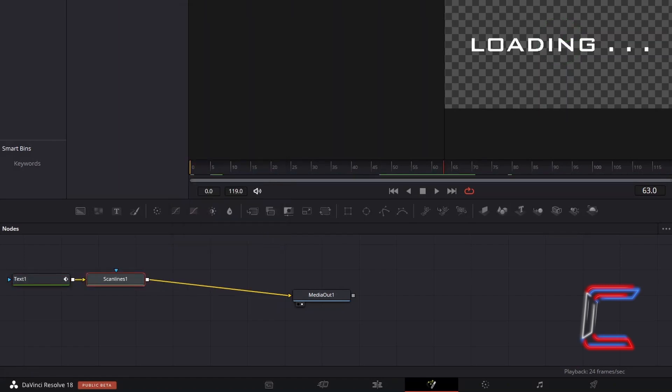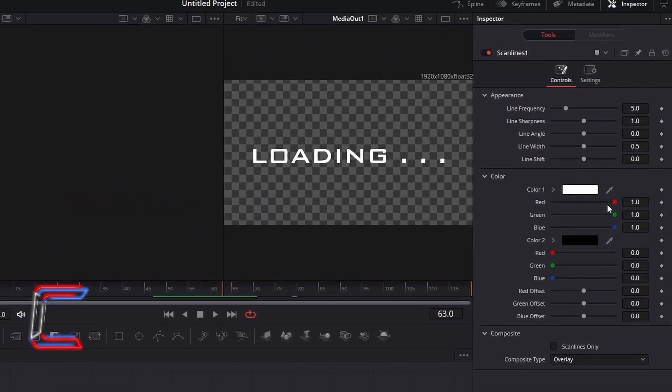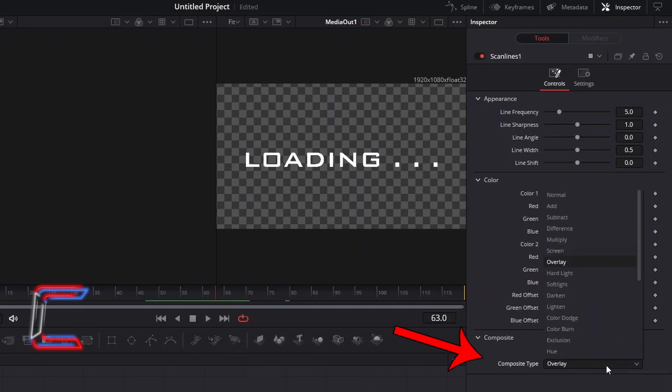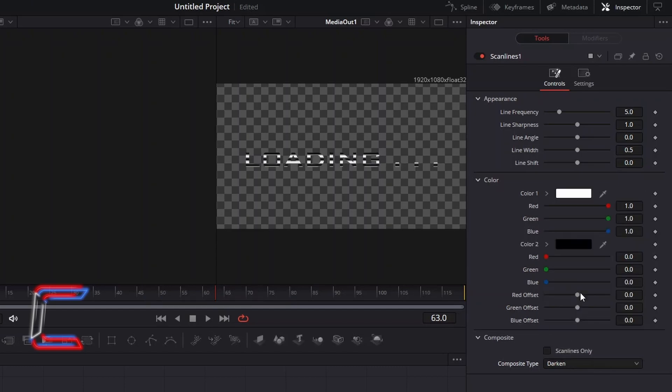With this new node selected, return to Inspector, and underneath controls, change composite type to darken so that you can see the black lines appearing on your text.